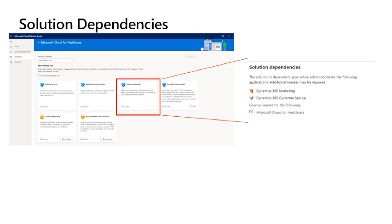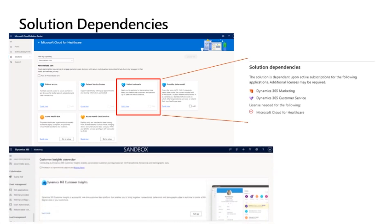Post-deployment: you can configure additional capabilities for your healthcare solution after deployment, such as integration with Teams, Microsoft Power BI and Microsoft Dynamics 365 customer insights. The patient outreach solution can be configured to connect to Microsoft Dynamics 365 customer insights, which helps you build a deeper understanding of your patient by connecting data from various transactional, behavioral, and observational sources to create a 360-degree view of your patients, build complex segments, and have AI-powered suggestions on segments based on patient outreach activities.